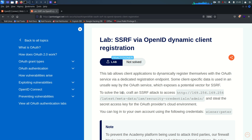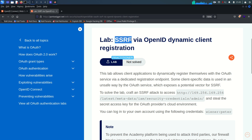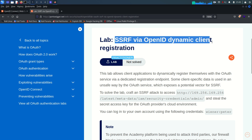Hey guys, welcome back, hope you all are doing well. Today we are going to solve lab number two, and in this lab we are going to see server-side request forgery via OpenID dynamic client registration.